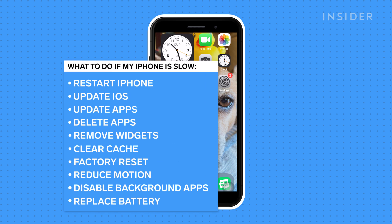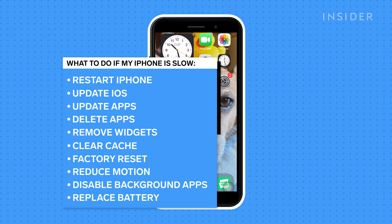If you've noticed your iPhone running a bit slower than usual, there are a few steps that you can take to bring your iPhone back up to speed.